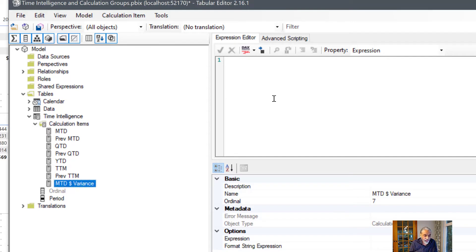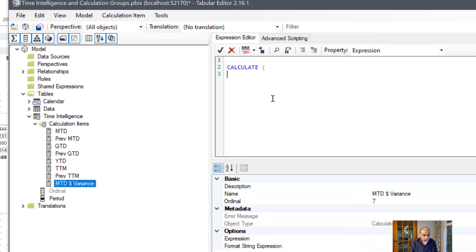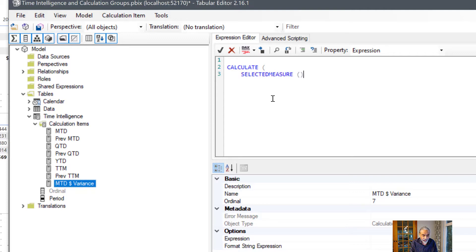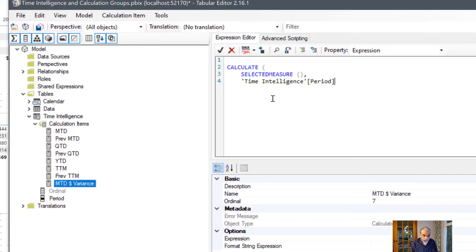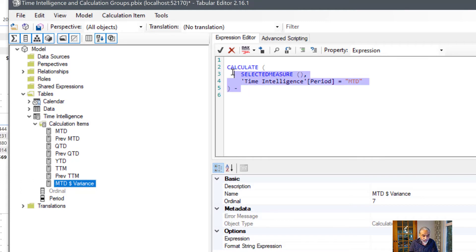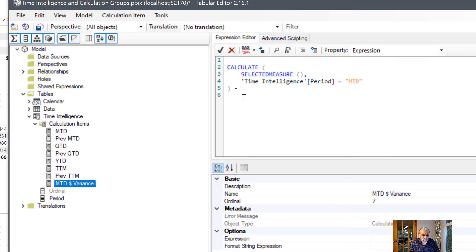So what we can do here is simply calculate our selected measure and time intelligence, our calculation item. This period is equal to MTD. So the variance is going to be current MTD minus previous MTD. Just copy that and this would be previous MTD. So this will give us the variance.